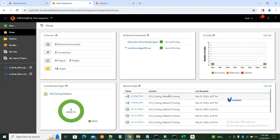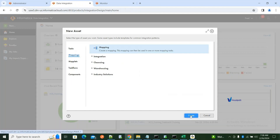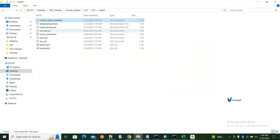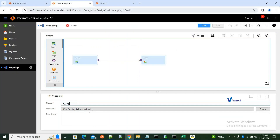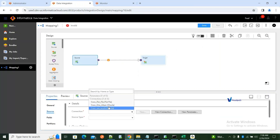Now for the third scenario: pre-SQL and post-SQL. I'll create a mapping called M_Employees_Data_Pre_And_Post_SQL. Go to source, select the BIASRC connection, and select the employees table.